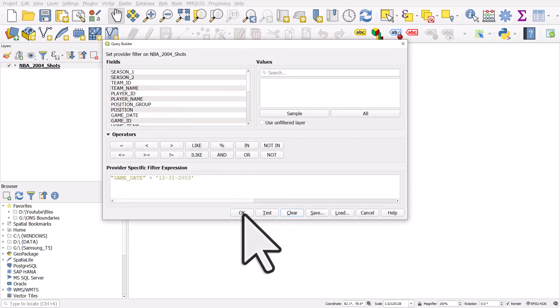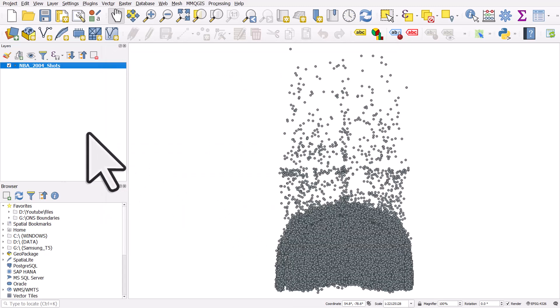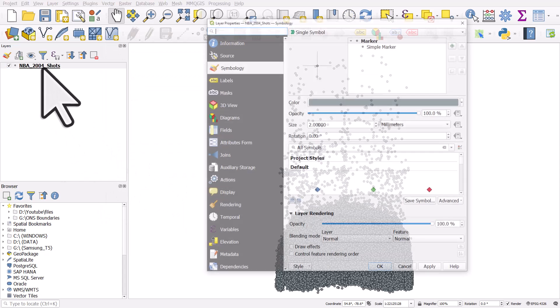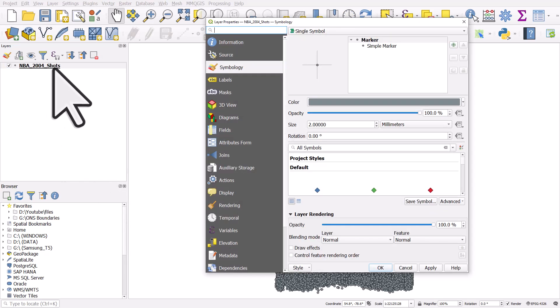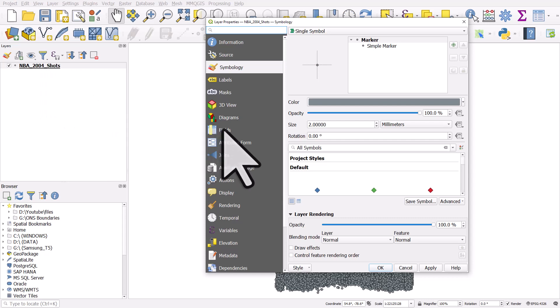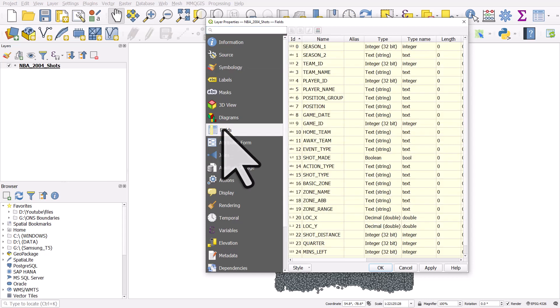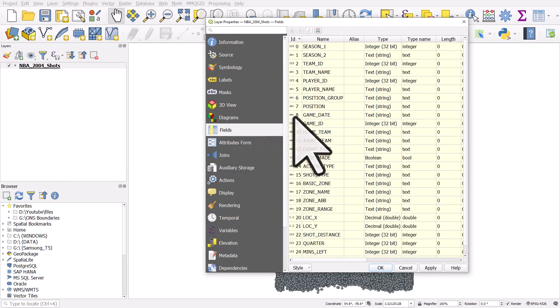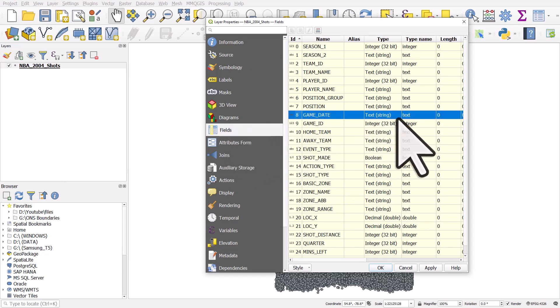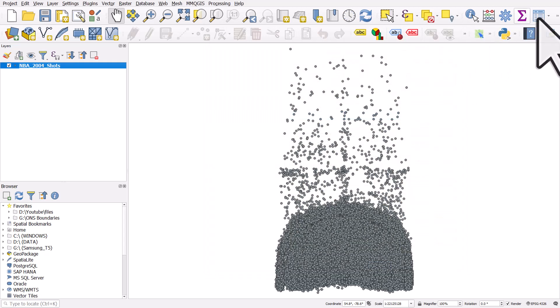I'll hit the expression filter button, clear that expression, and go to OK. The reason it doesn't work is because if I double-click on the layer name in the Layers panel to open Layer Properties and go to Fields, I can see that Game Date is stored as text — it's just a string. So let's fix this.